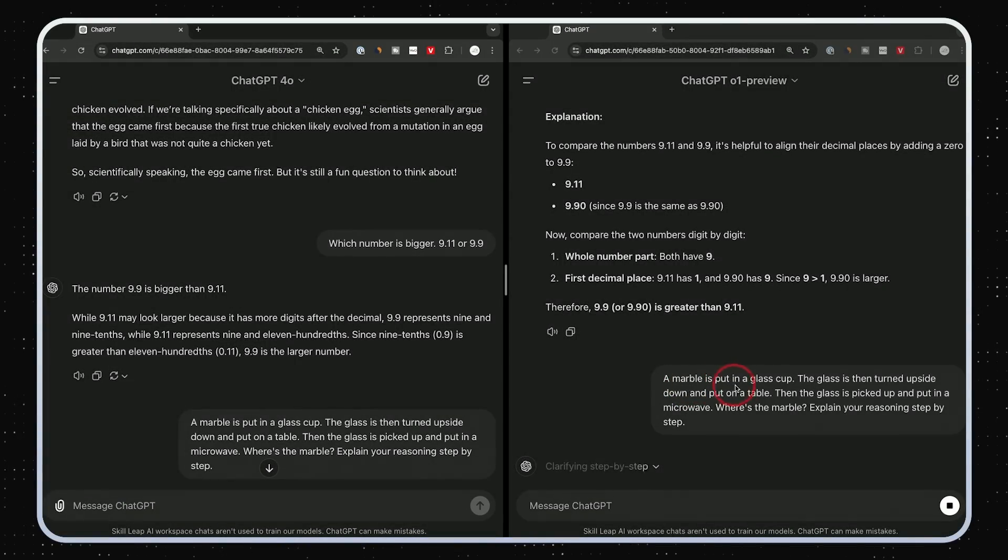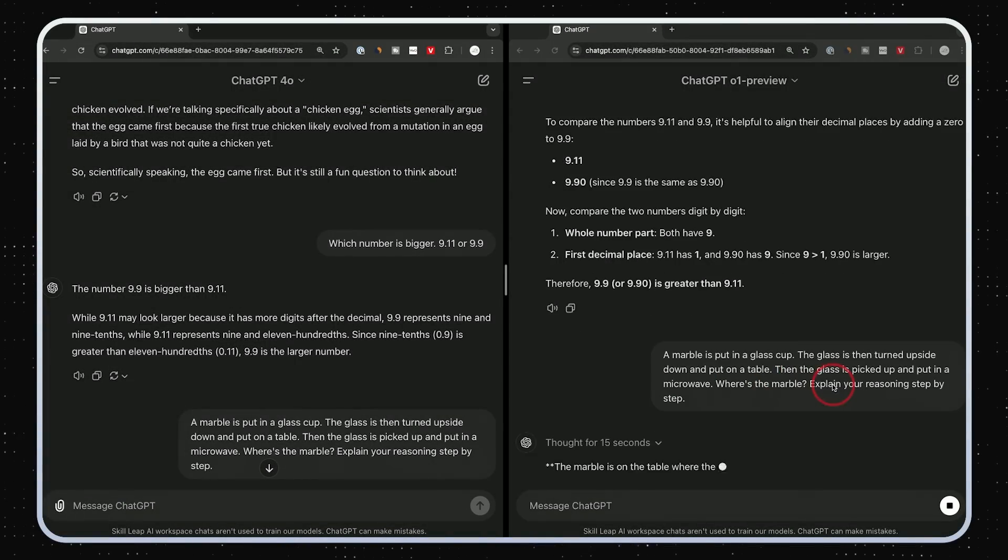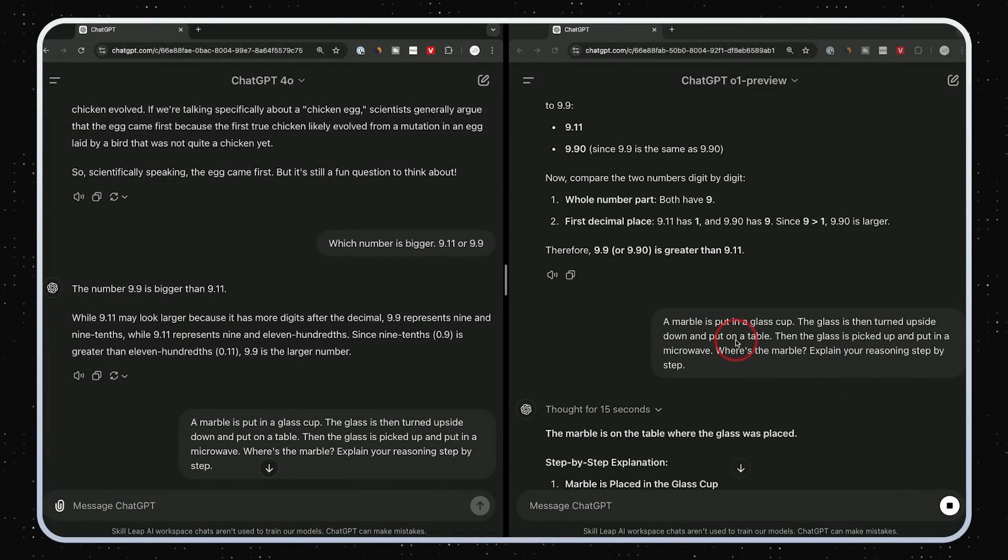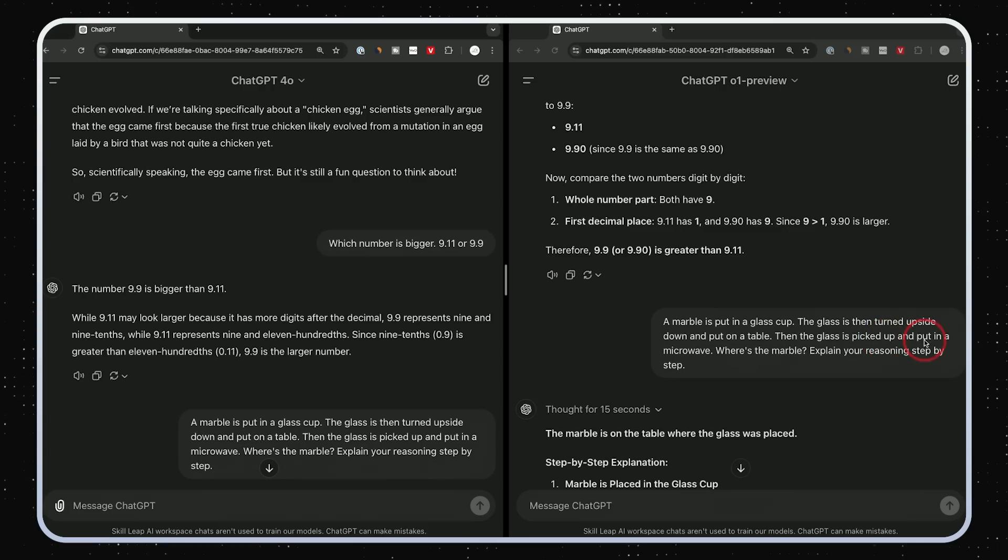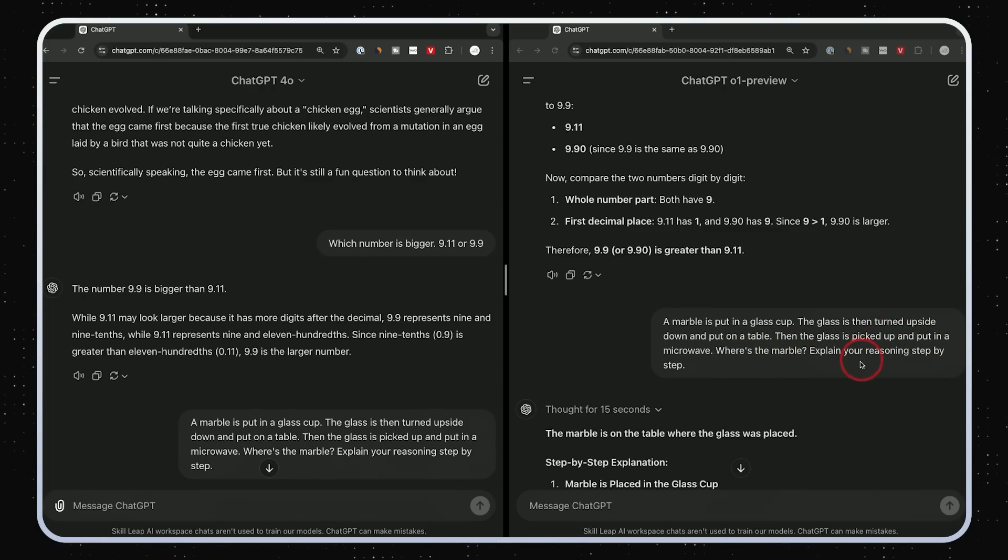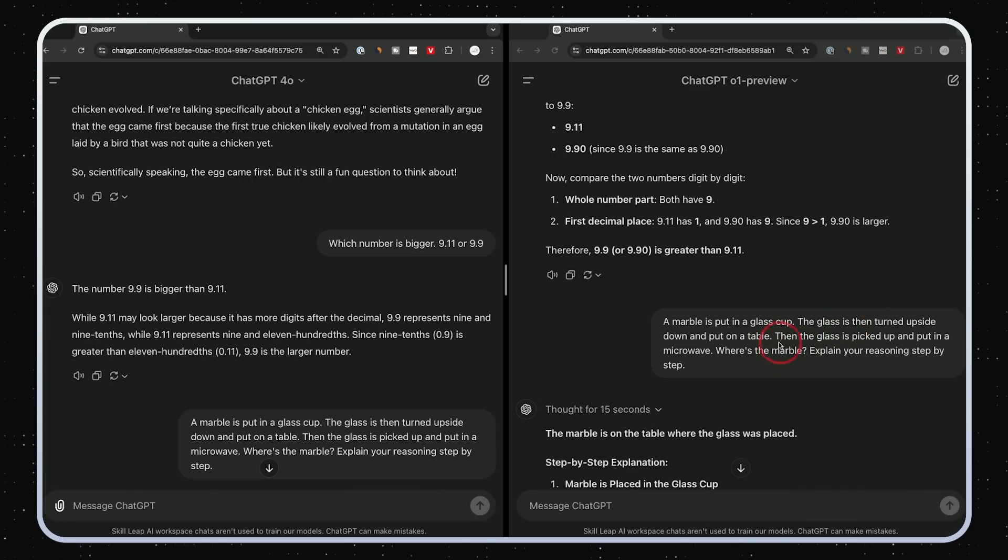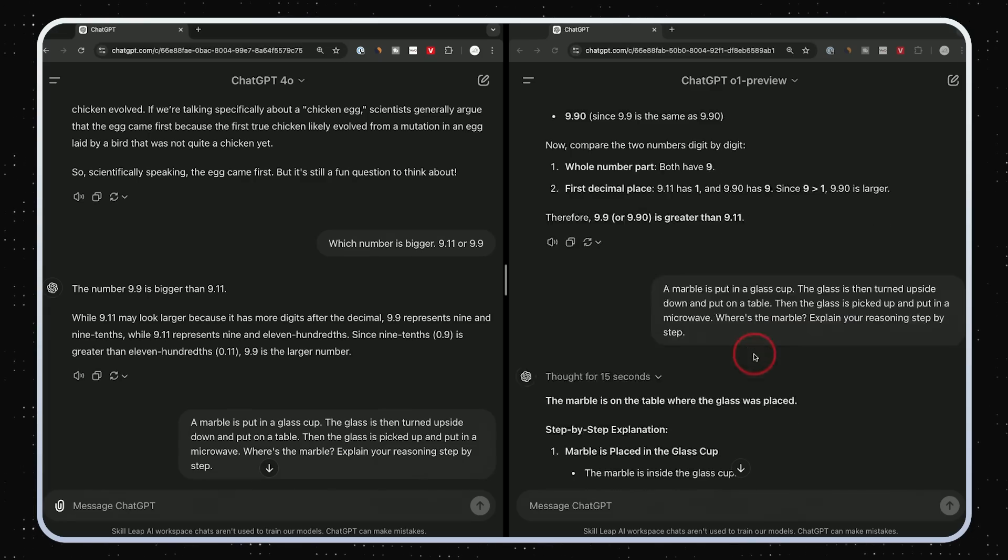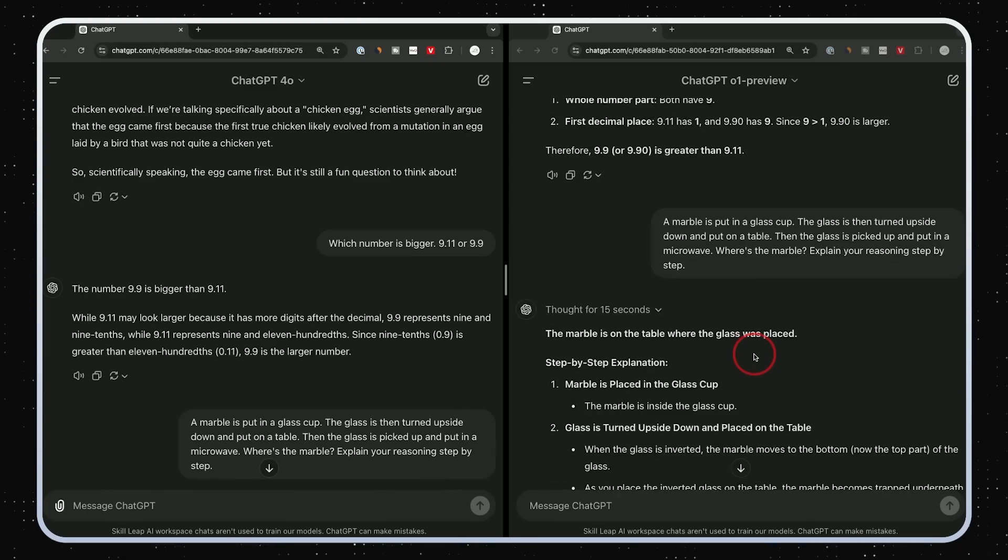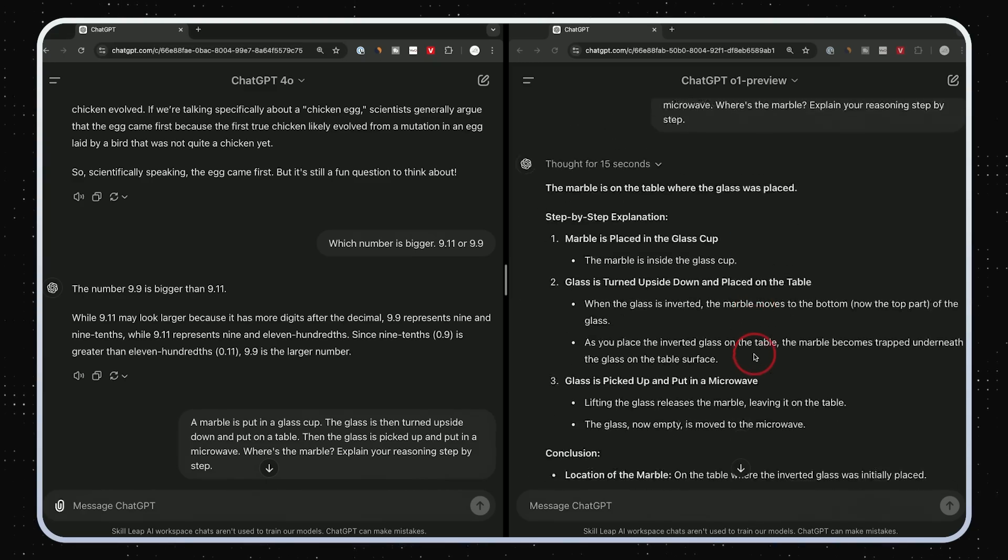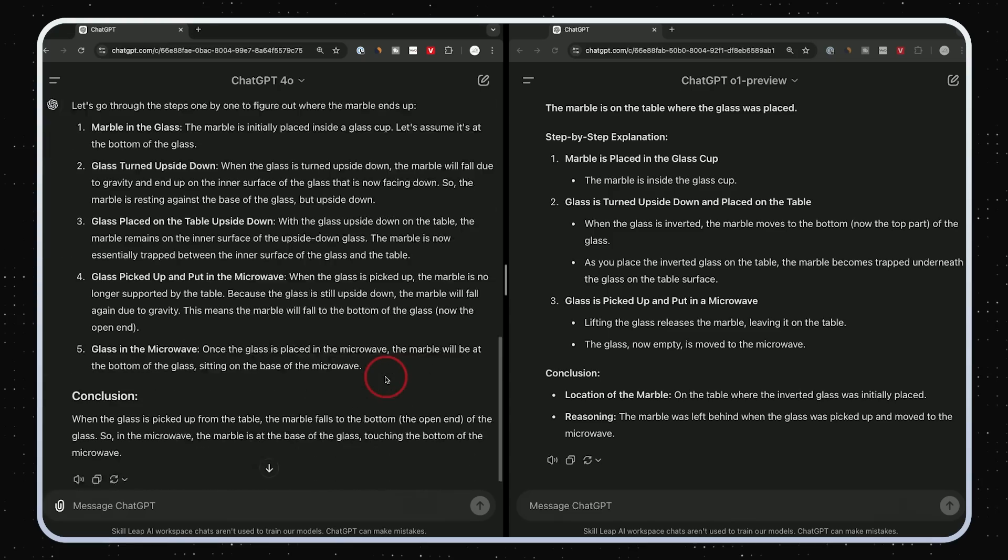This next one: a marble is put in a glass cup. The glass is turned upside down and put on a table. Then the glass is picked up and put in a microwave. Where's the marble? Explain your reasoning step-by-step. This is from Matthew as well, but OpenAI actually had a very close version. It looks like they took from his videos and added it to their platform as well.